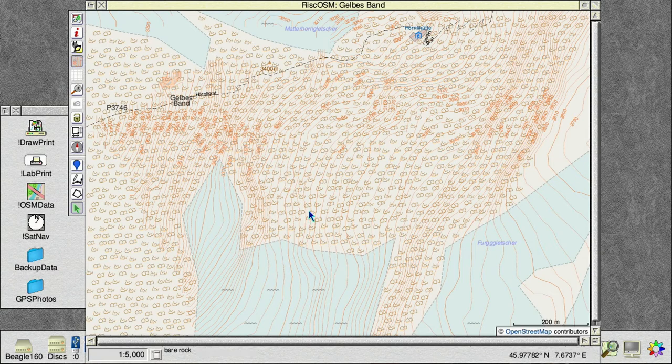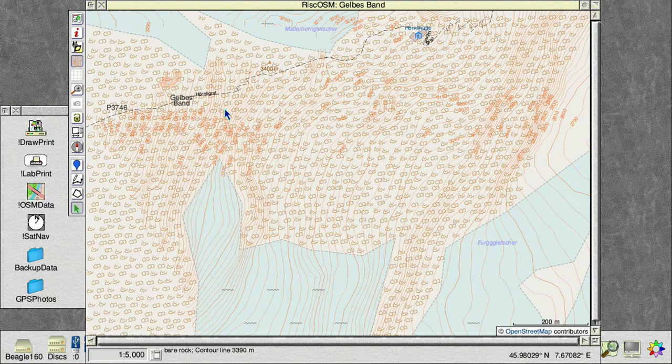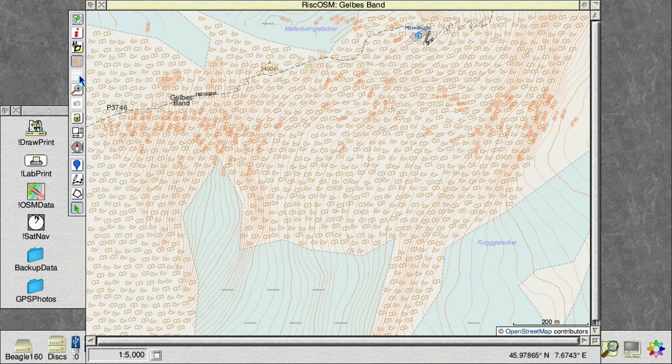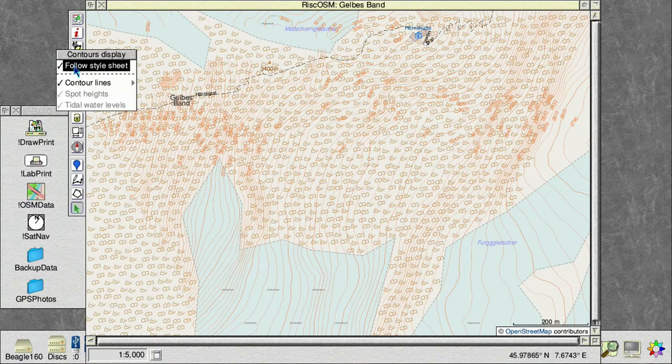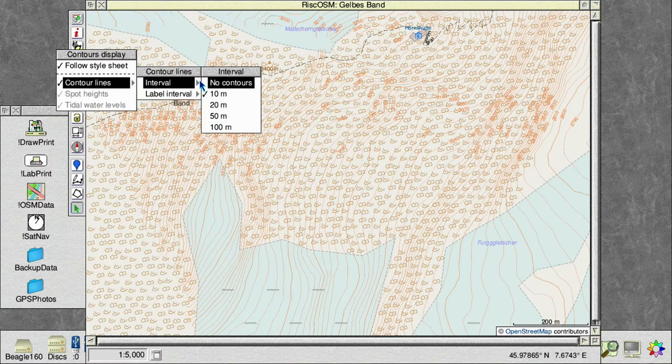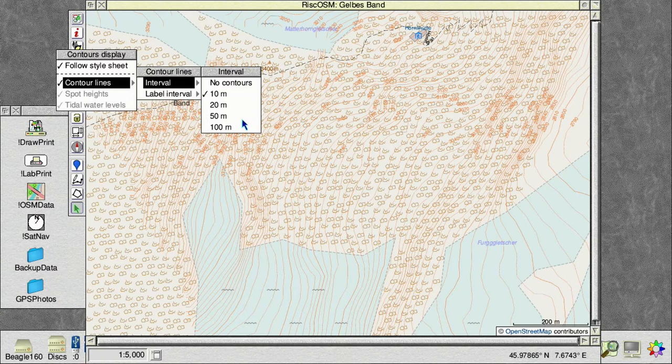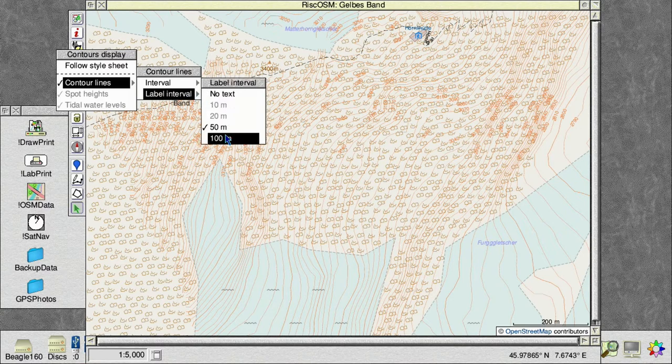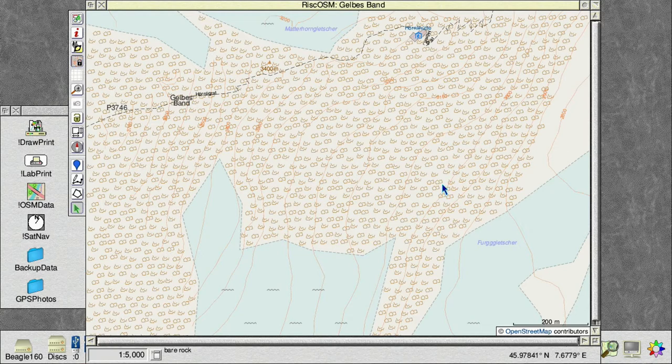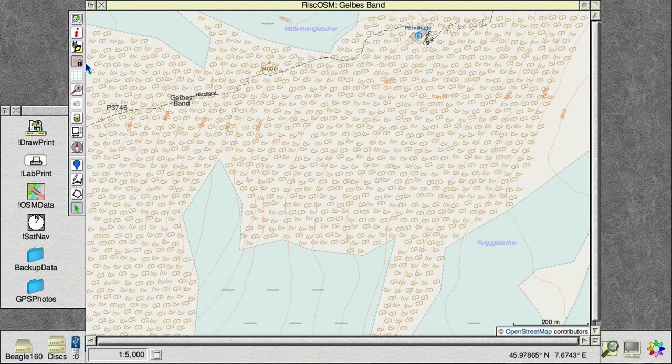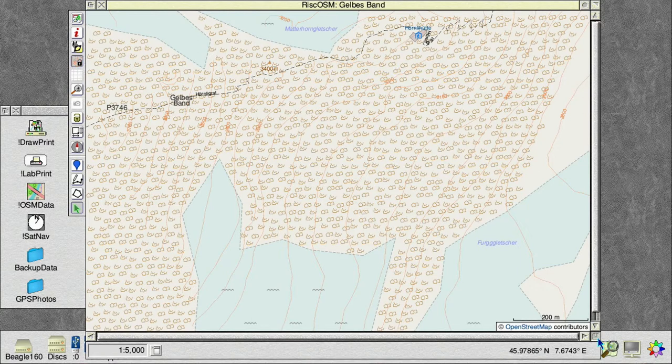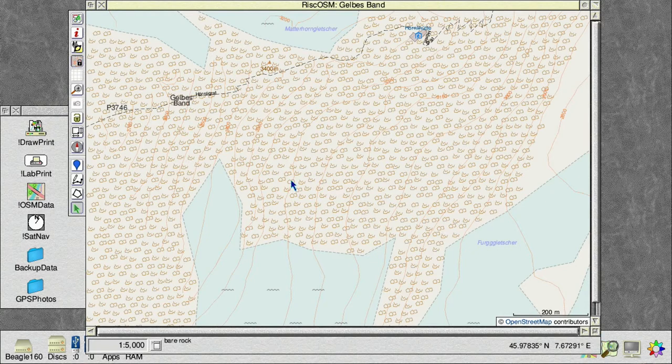So I thought while we were just showing you the contours, it's perhaps useful to demonstrate a few little features that you might not have been aware of. So this contour button here turns the contour display on and off. But also, if you click menu over it, there are options for how frequently you want the contours to be displayed. So if we're in a very mountainous area, suppose you only want them every 50 metres and labelled every 100 metres. And we can do that. And it will then simplify the view of the map quite a bit. And you can do that at any scale of map, just to adjust the contours independently of the rest of the information on the map.